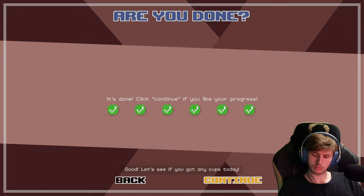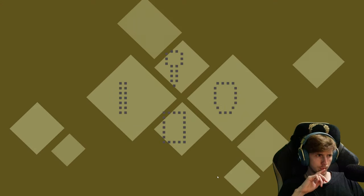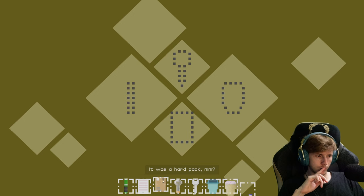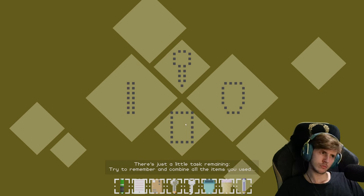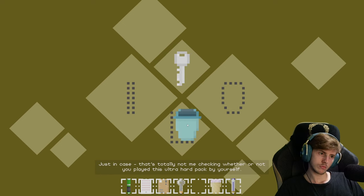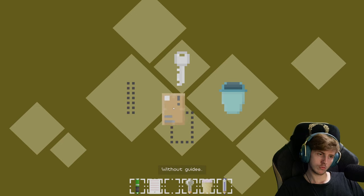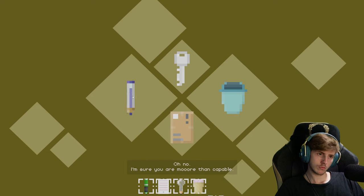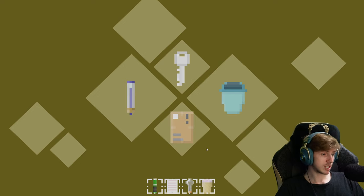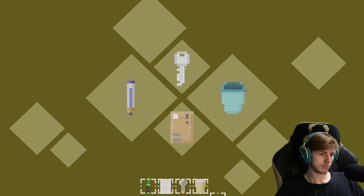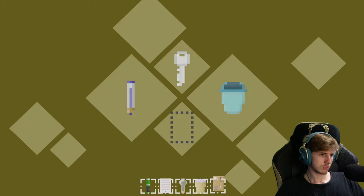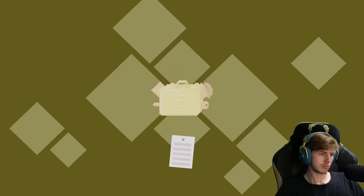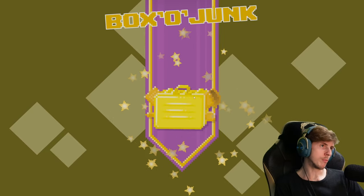Good, let's see if you got any cups today. It was a hard pack, there's just a little task remaining. Try to remember and combine all the items you used, just in case. That's totally not me checking whether or not you played this ultra hard pack by yourself without guides or playthroughs. Oh no, I'm sure you are more than capable. You solved the case book.